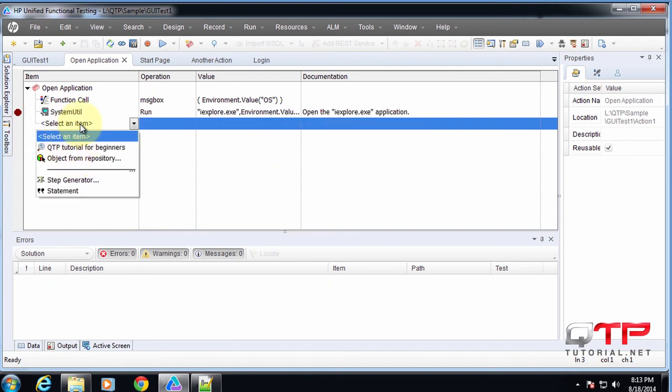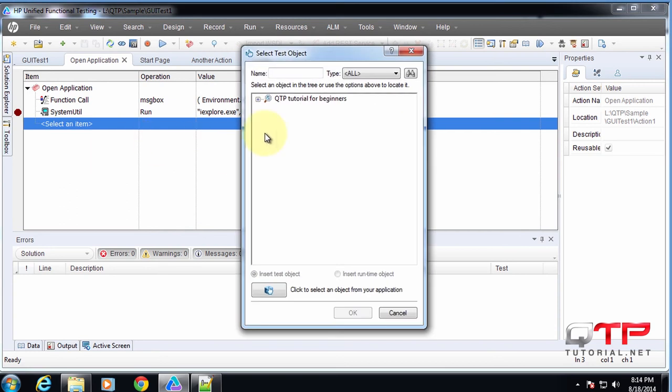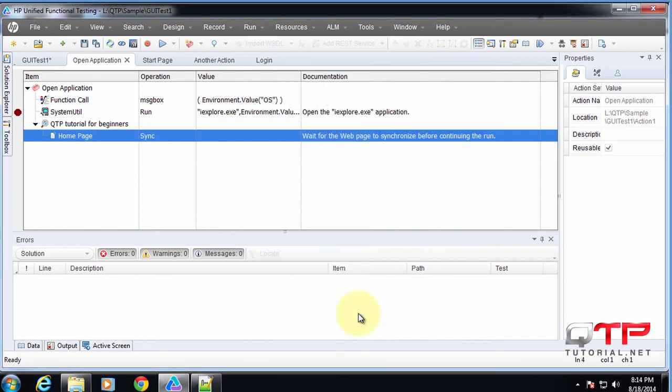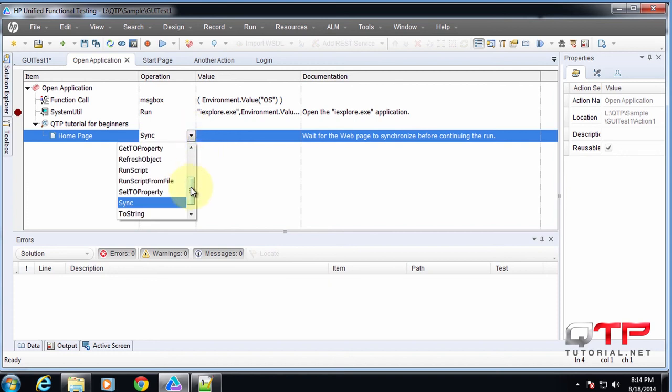Then if you want to add another item, you can do object from the repository. Select something. Maybe like let's select the homepage. Sync. No, we want something else. You can see something else.